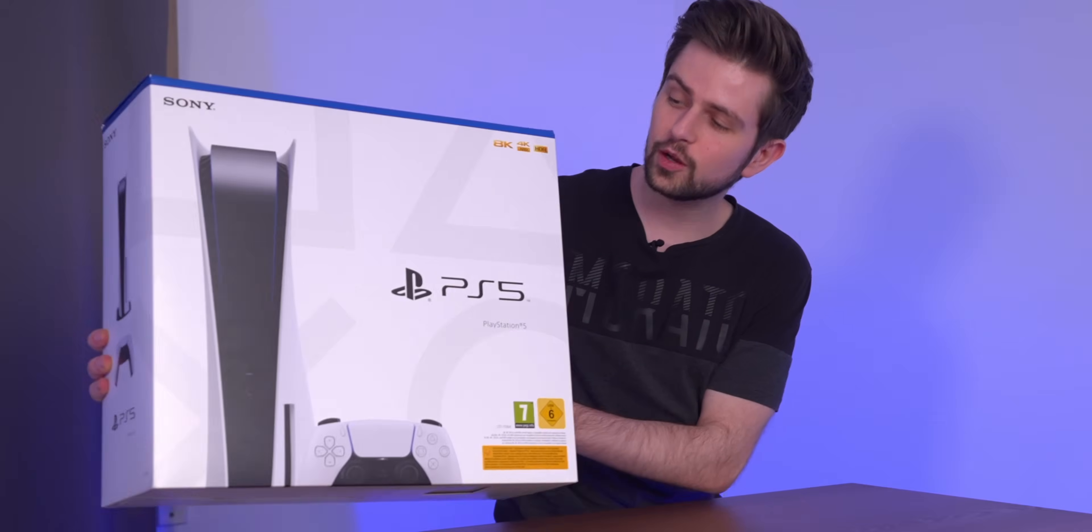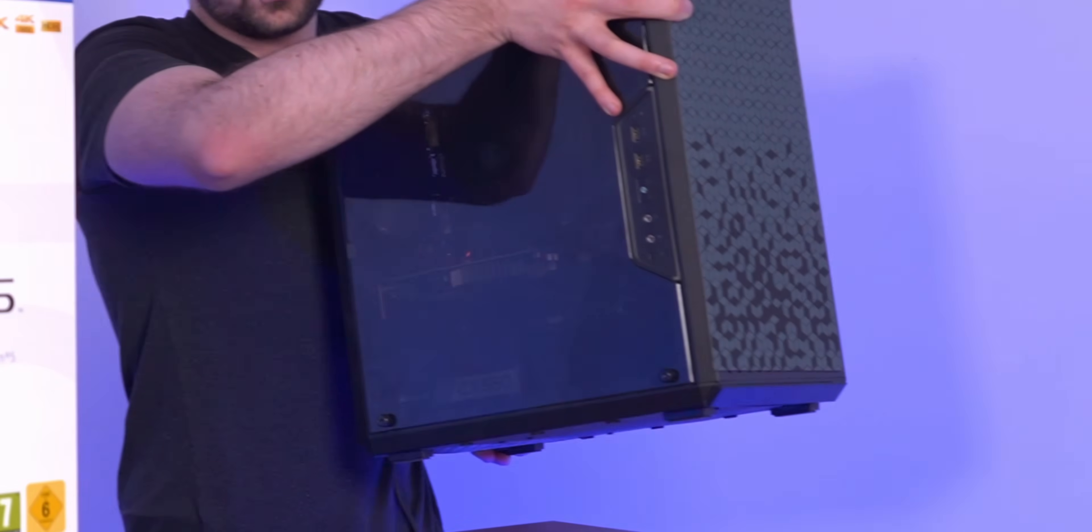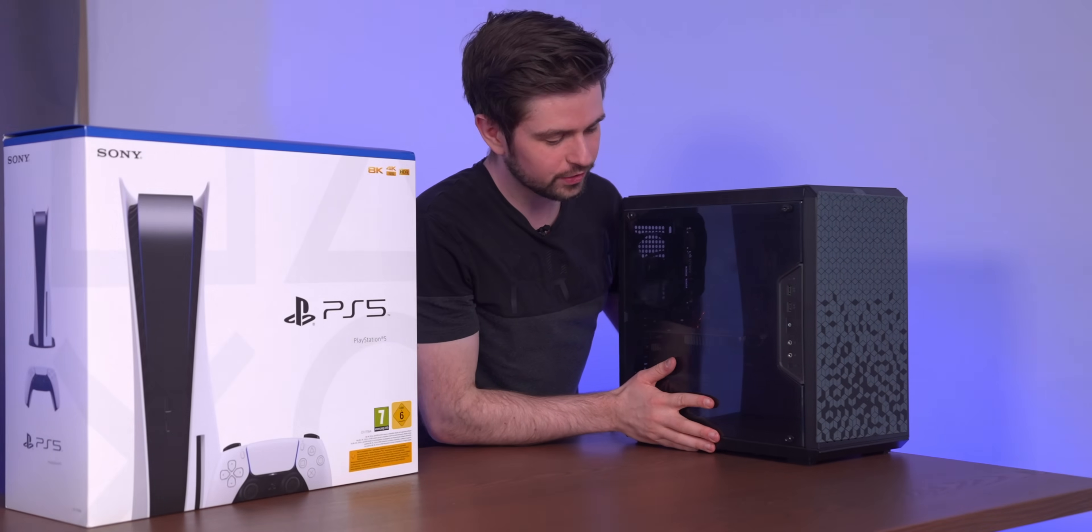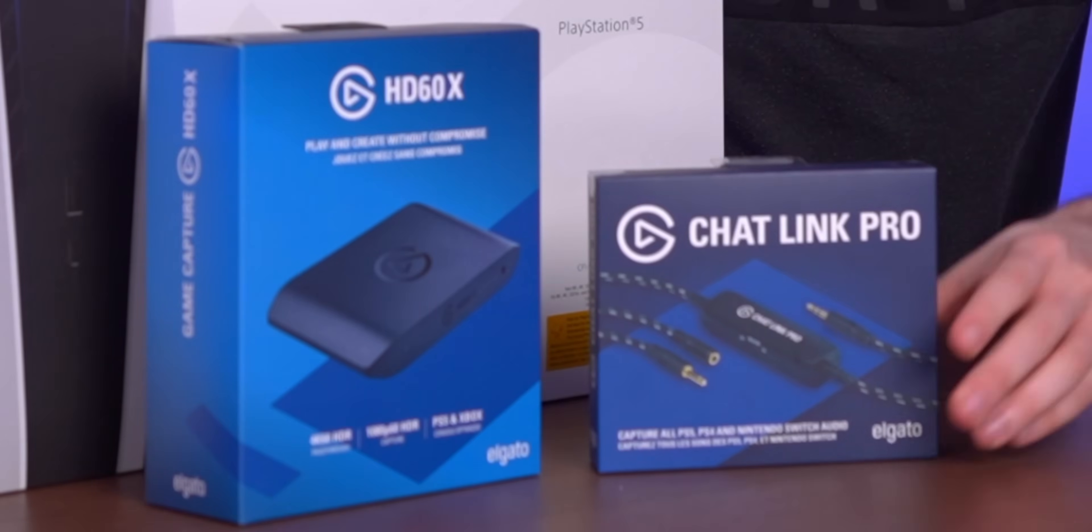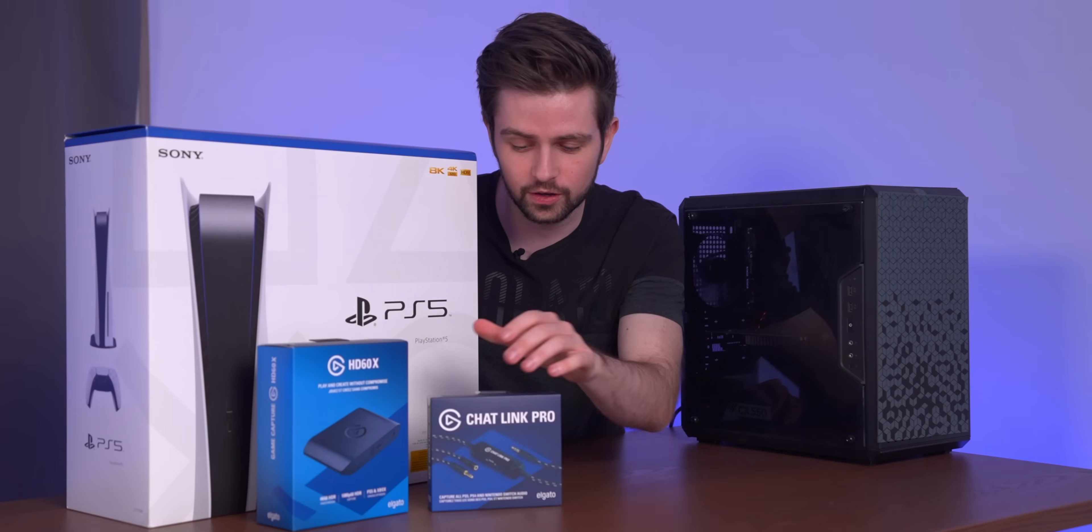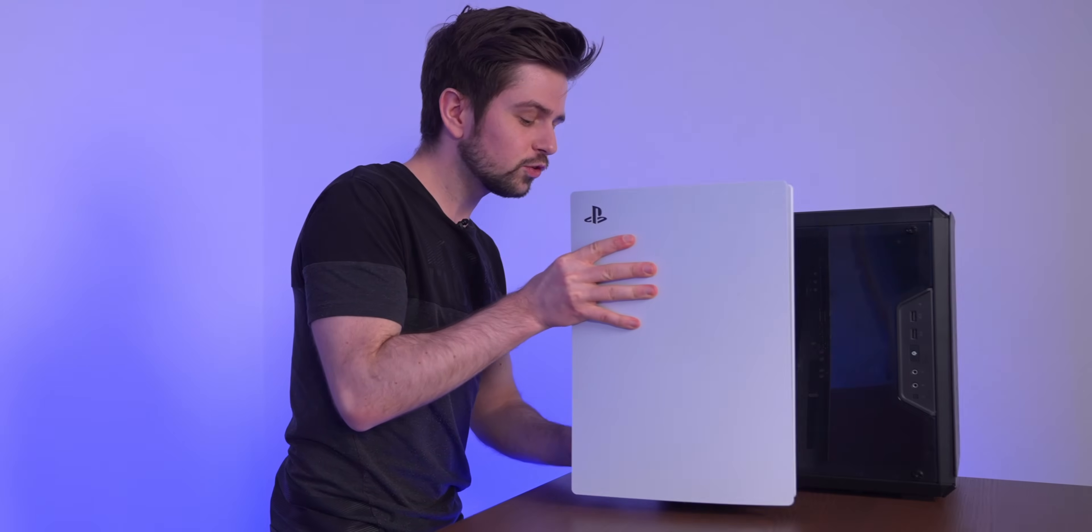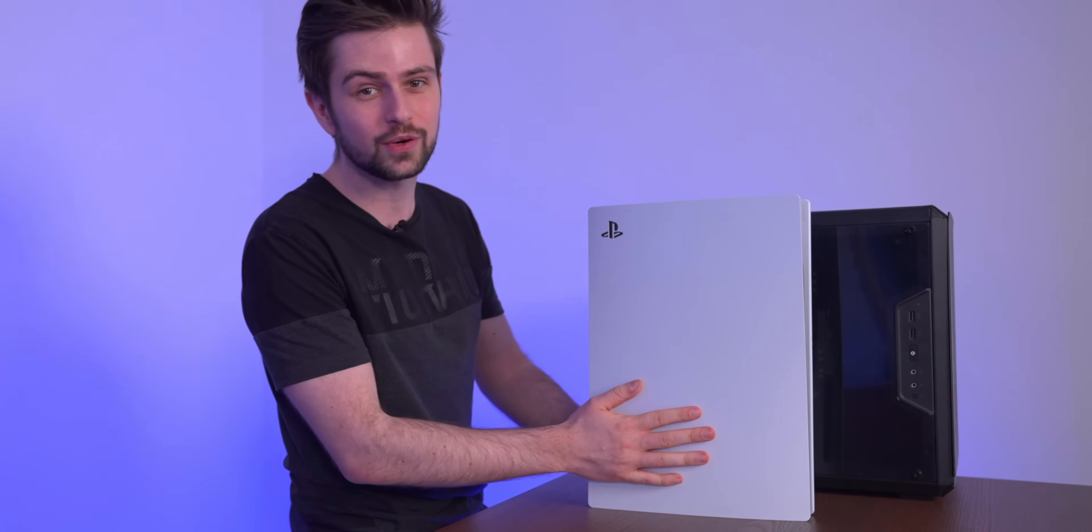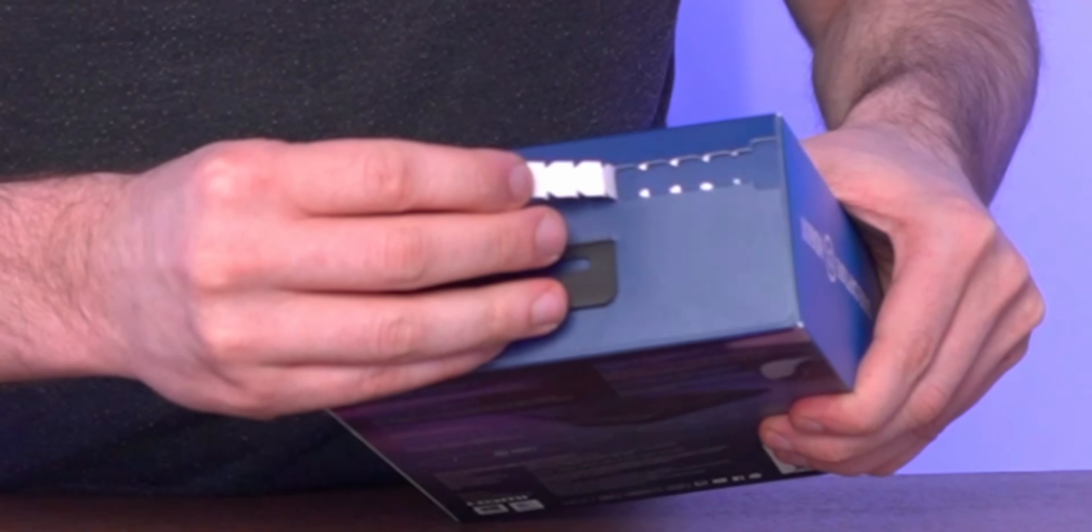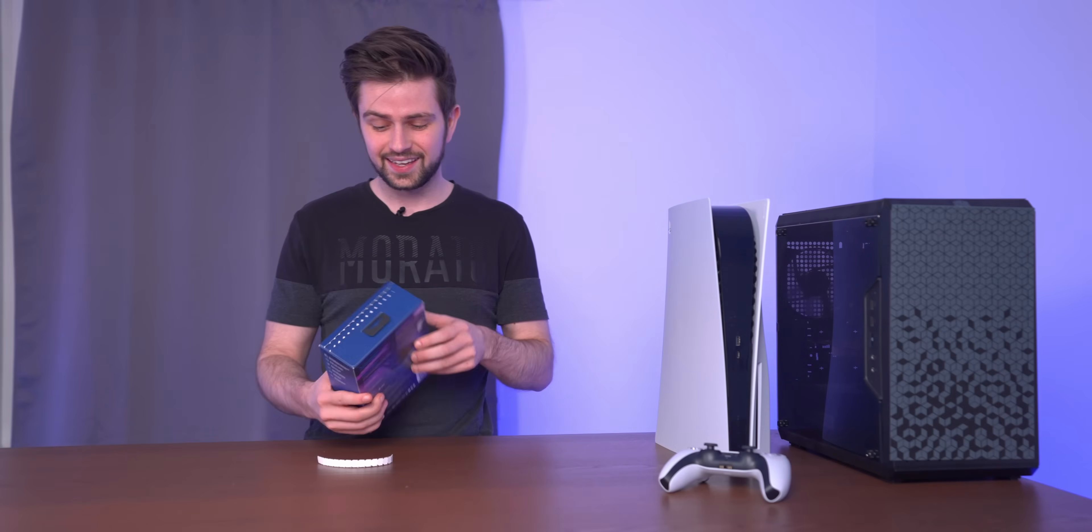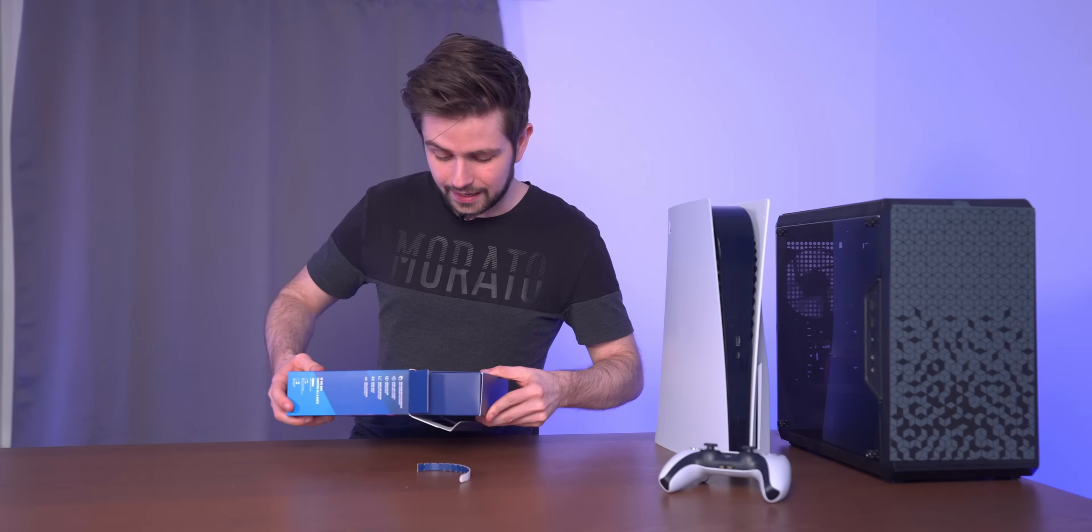We'll build a setup with this PS5, this budget streaming PC (there is a build video of this on the channel), the new Elgato capture card, and the Chat Link Pro, which is crucial for console streaming and recording. I was able to borrow this PS5 from a friend, for which I'm extremely grateful. However, I'm scared to death to damage it.